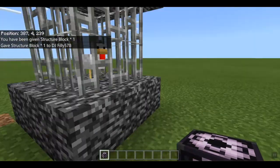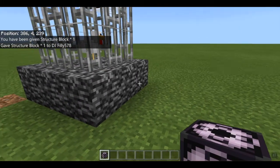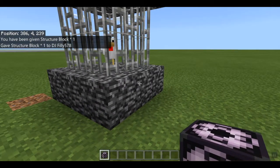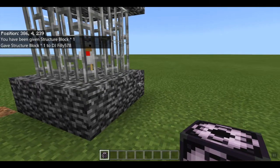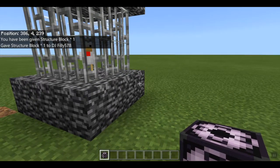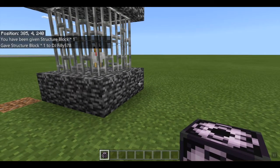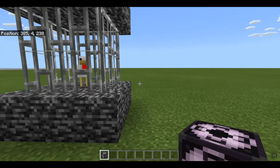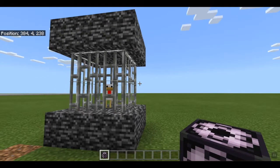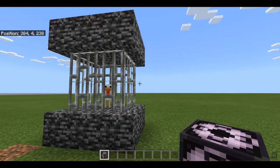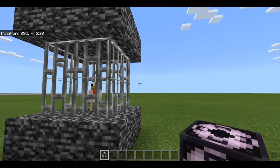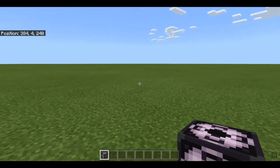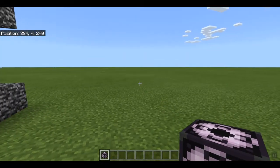Now what this will do is give you a structure block. A structure block is a block that was added to Minecraft that allows you to 3D export builds, and will eventually allow you to copy builds and paste them elsewhere in your worlds.